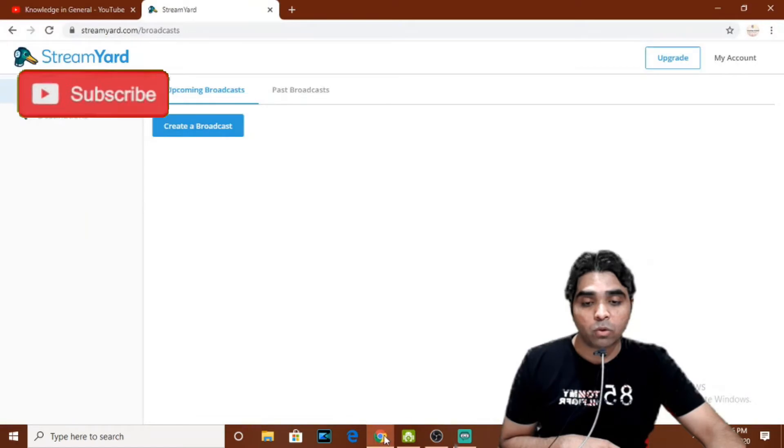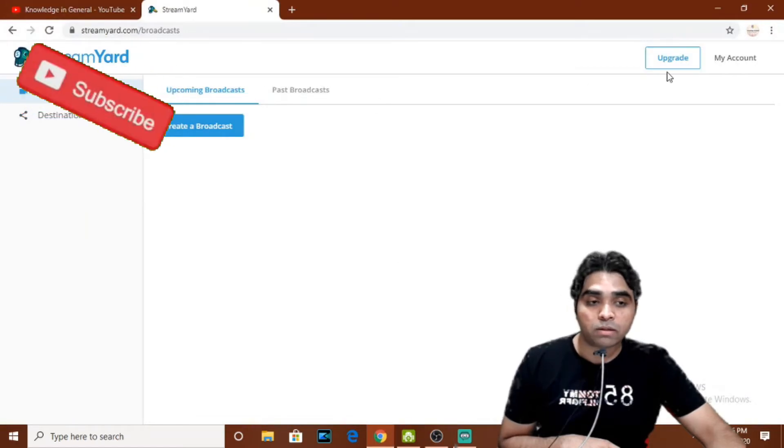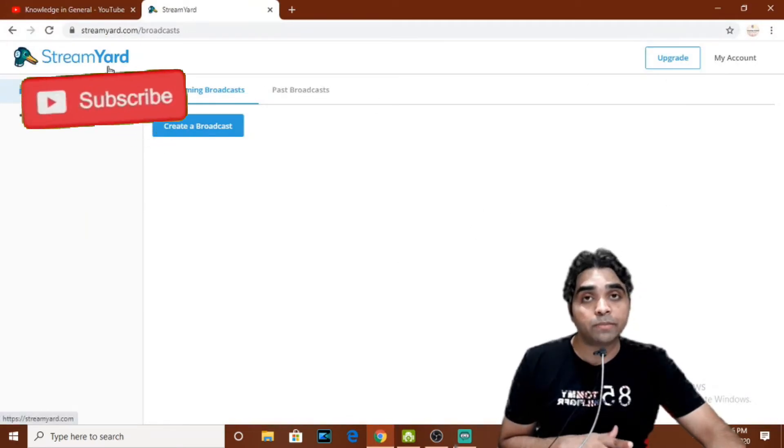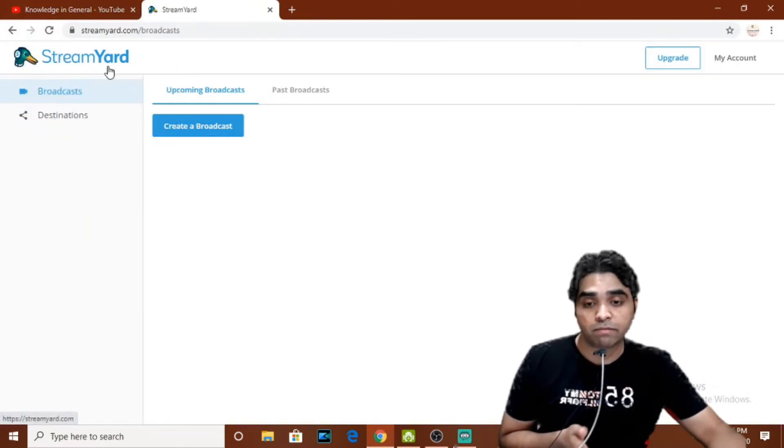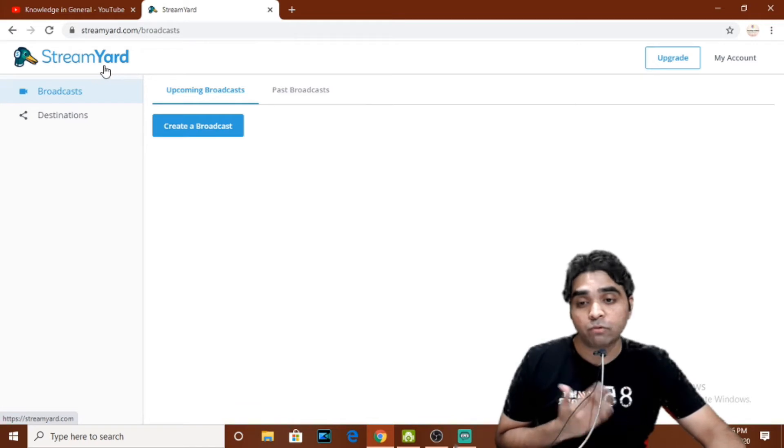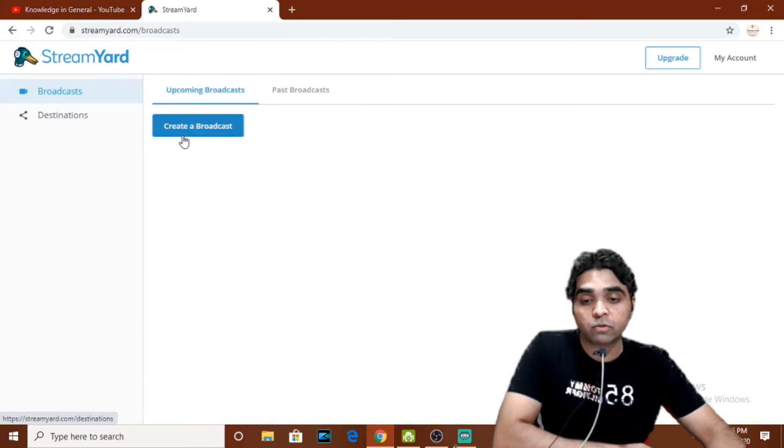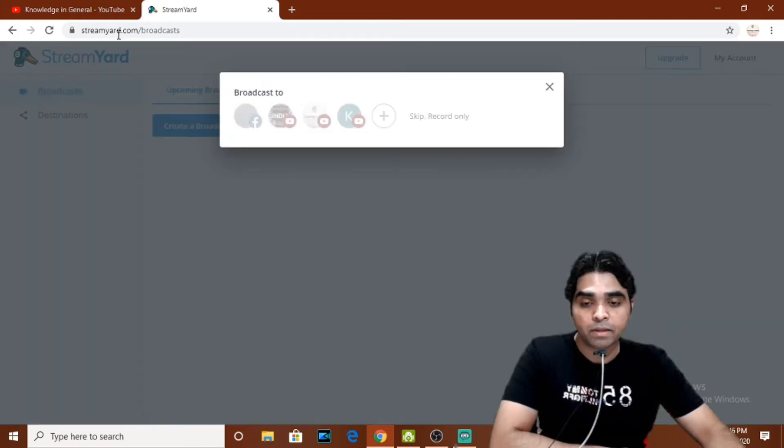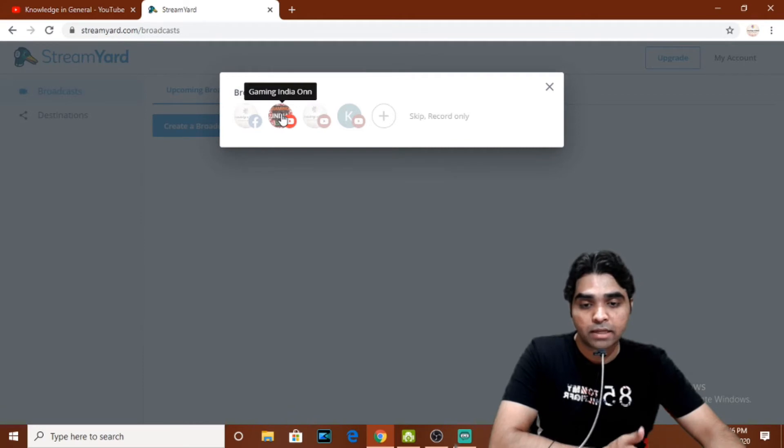Now the second thing what we'll do is we'll go to this Chrome tab and we'll open StreamYard. This must be a familiar page for you if you are doing live through StreamYard. So we'll create a broadcast here. Clicking on the Broadcast, you'll have to select